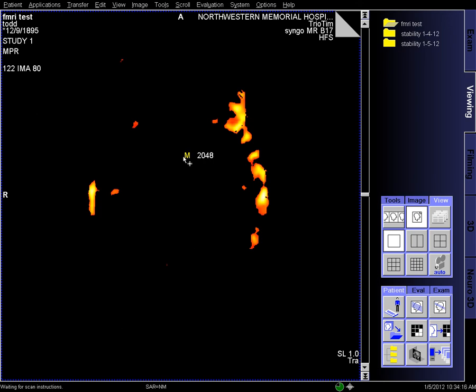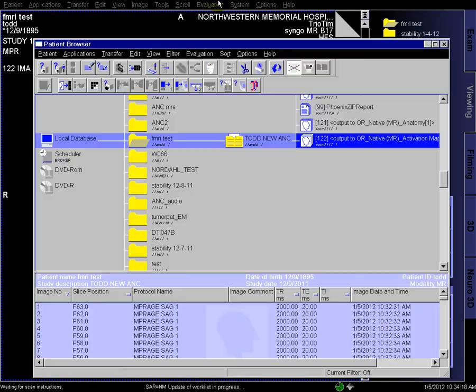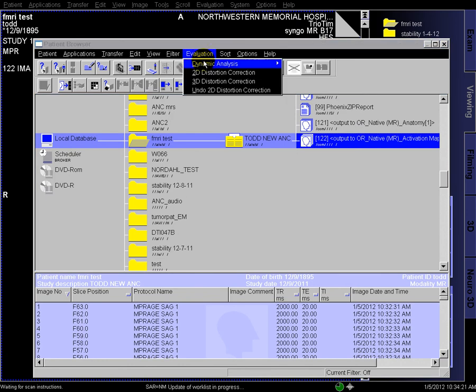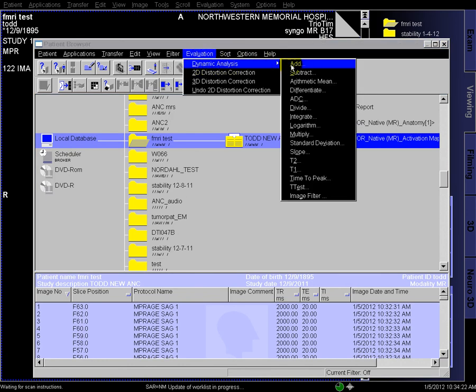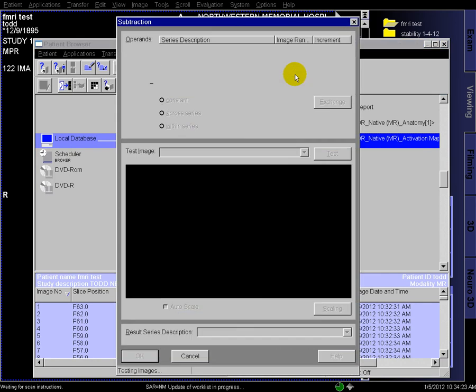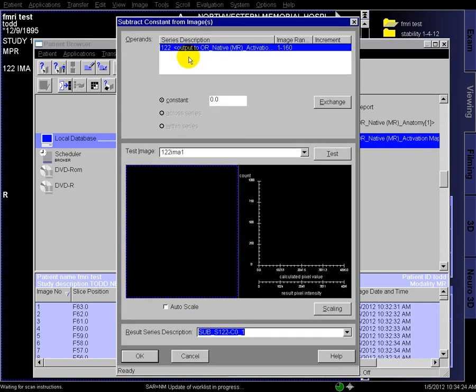So most OR neuronavigation computers can't handle that number, so we have to subtract that out. So if we just go to subtract, and constant 2048,